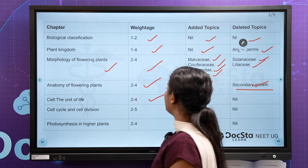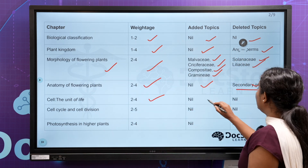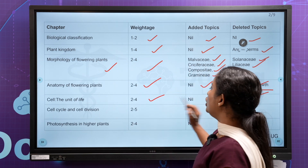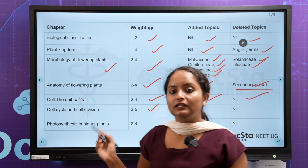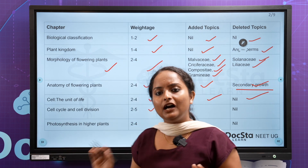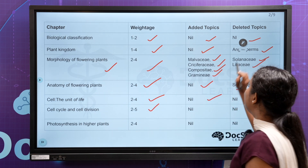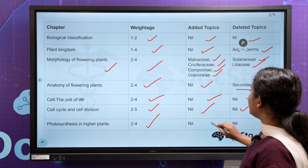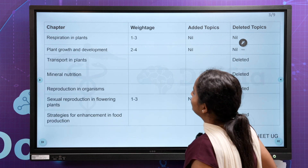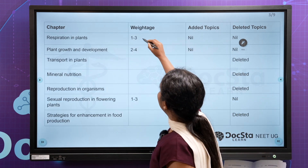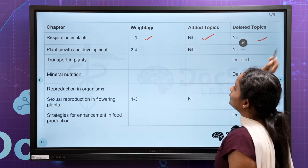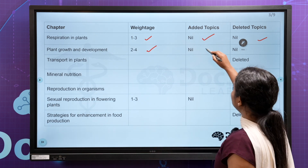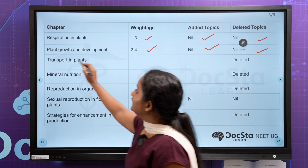You can expect 2 to 4 questions in the cell unit of life. You will delete topics in the cell cycle and cell division. In photosynthesis in higher plants, you will get 2 to 4 questions. You will delete certain subtopics. So, you have to delete that chapter in plans.